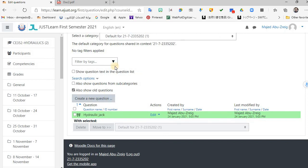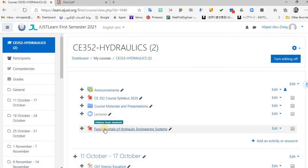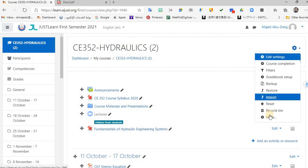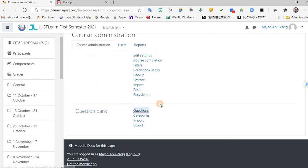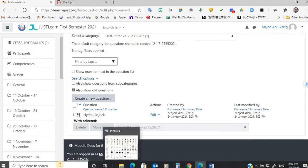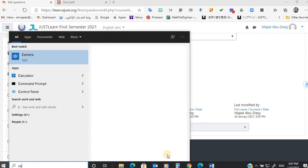Now go back to your course, create the quiz, and select the questions you want from the question bank. These are the questions you want to add. I hope you enjoyed it — if you have any questions, just watch the video again. Thank you very much.